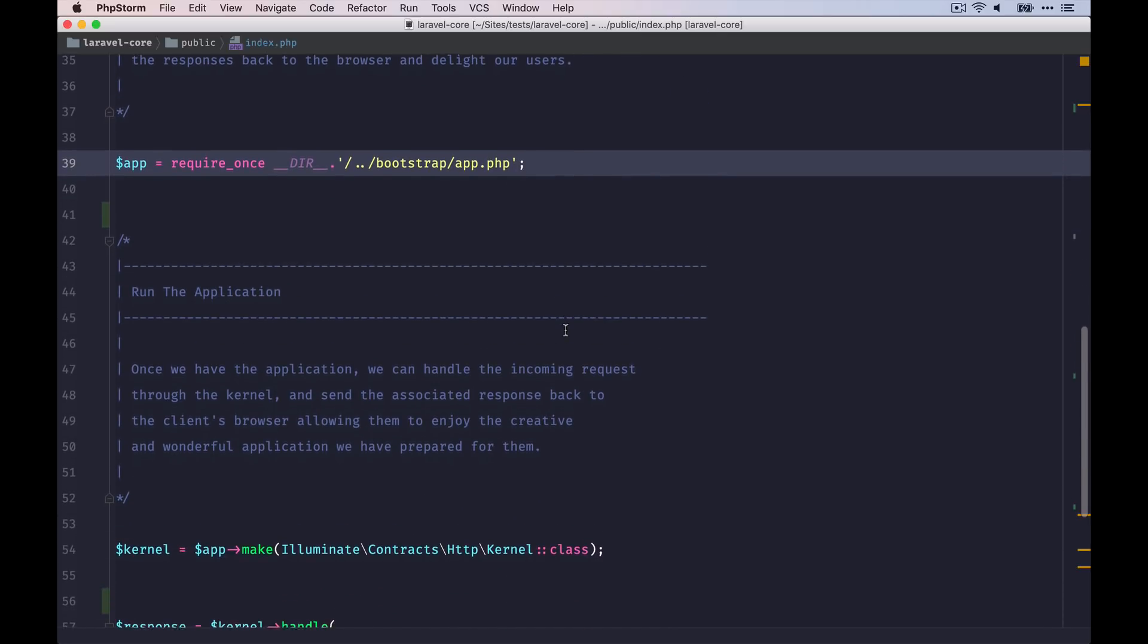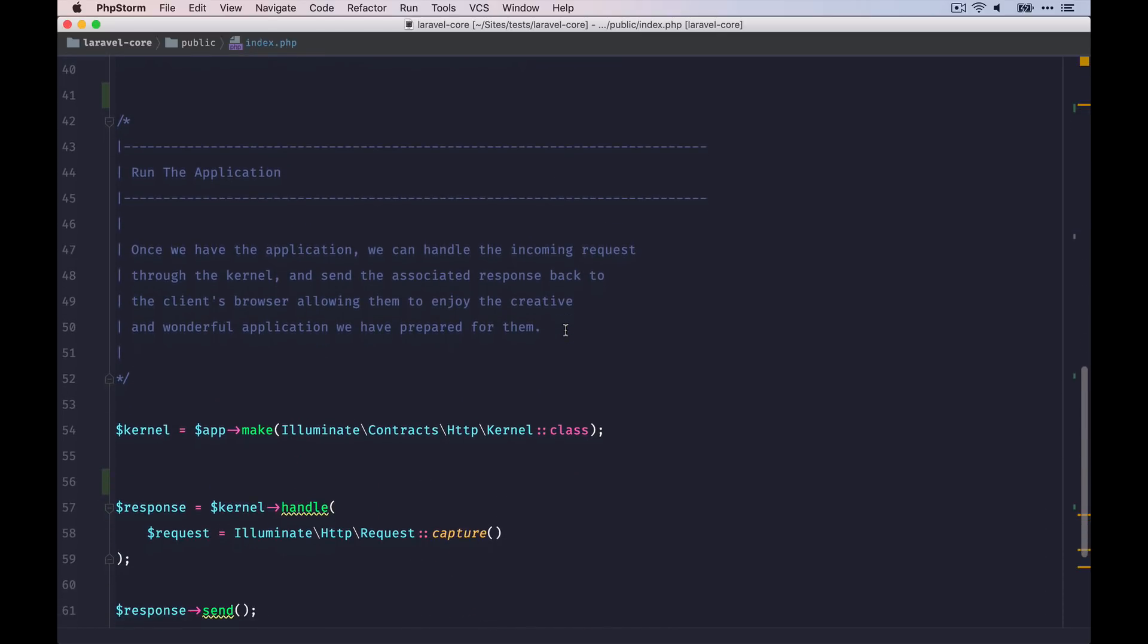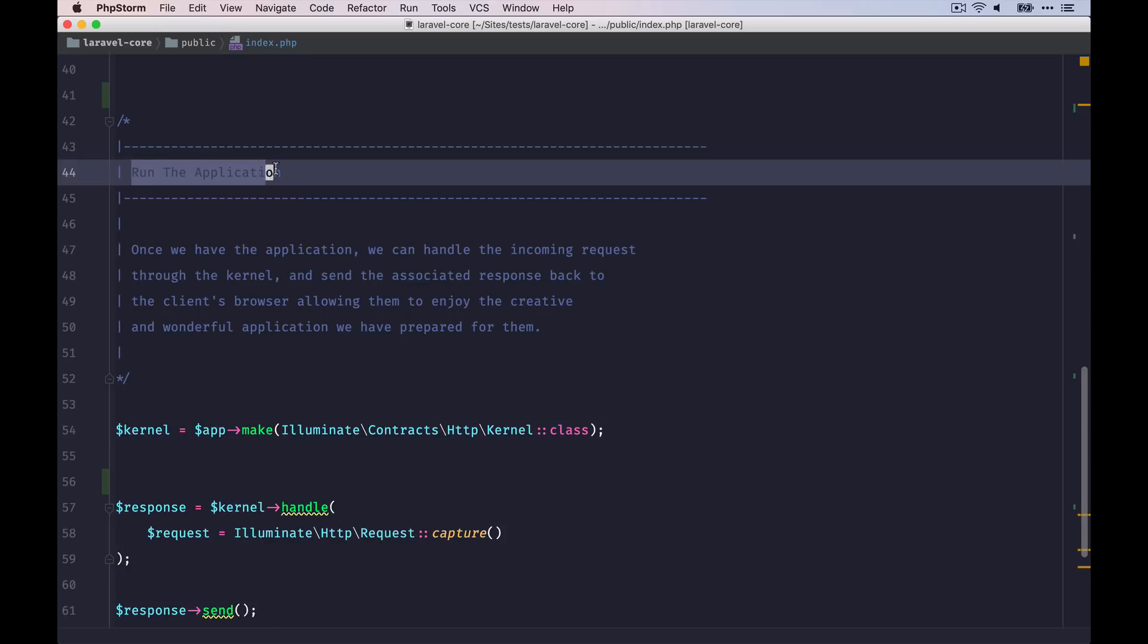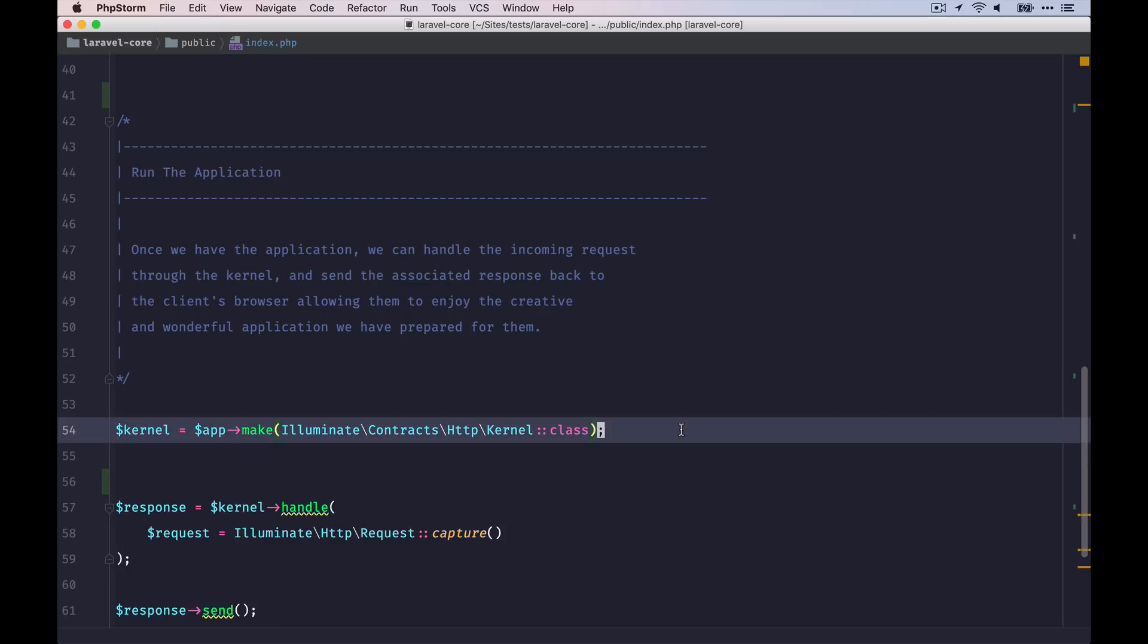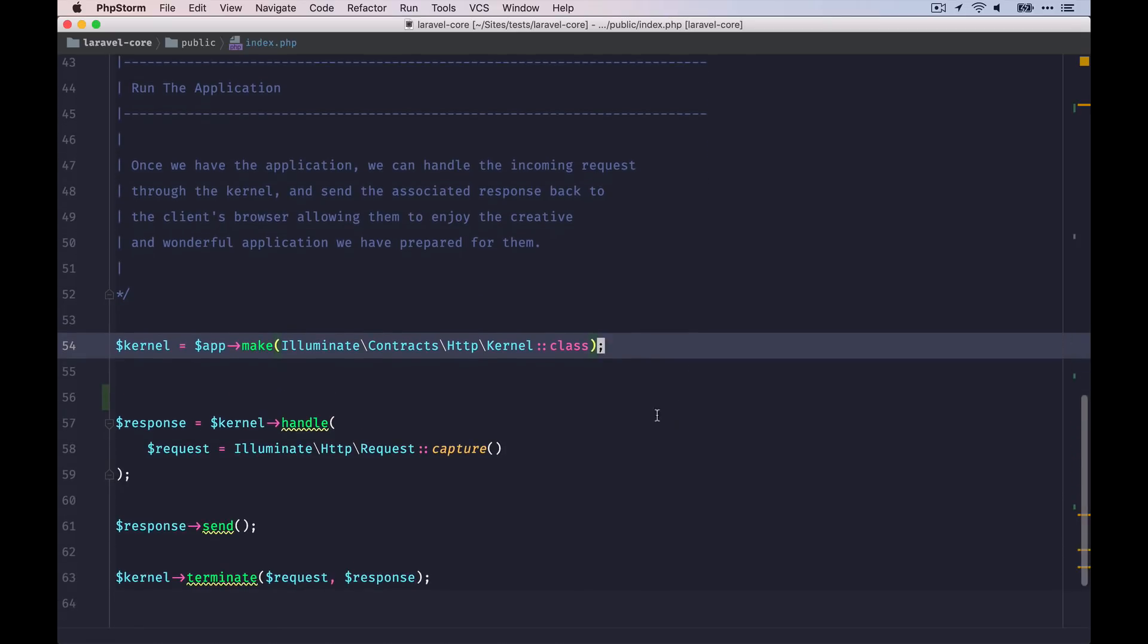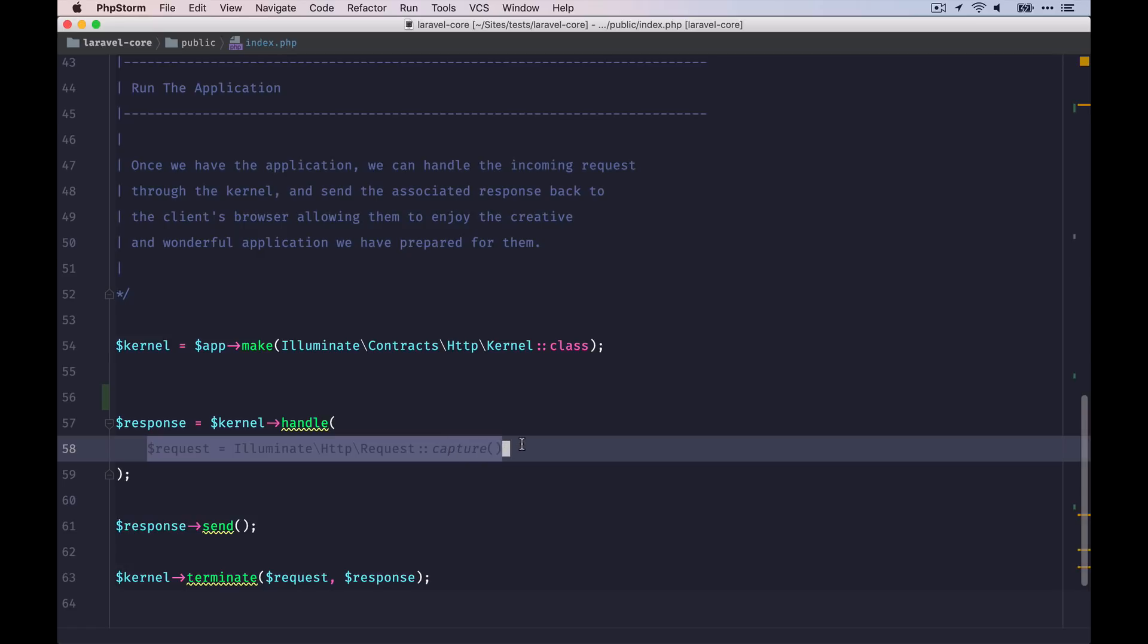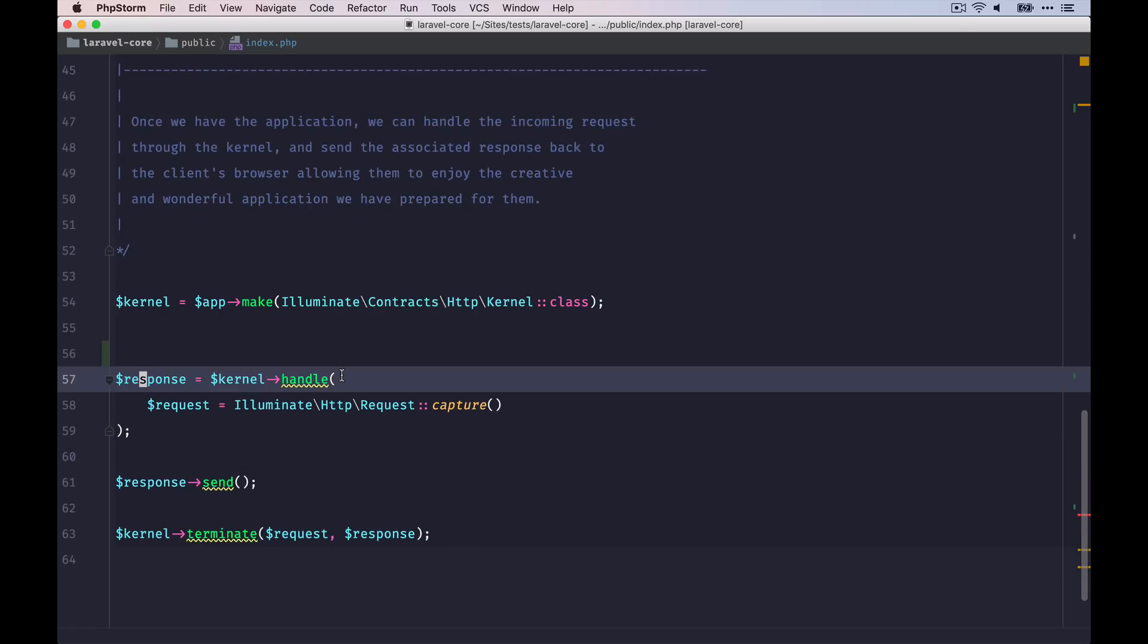Okay, and now that the application has been set up, we can finally run it. And we do this by getting a new instance of the kernel class and running the handle method on it. As a parameter, we are providing a request object. This will already return us the correct response instance.